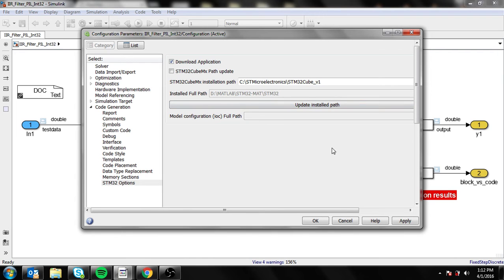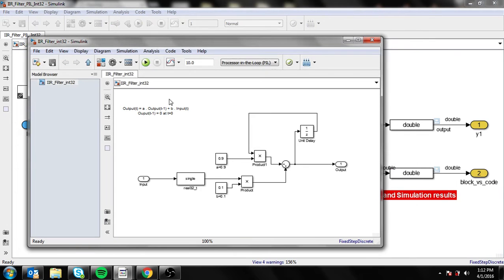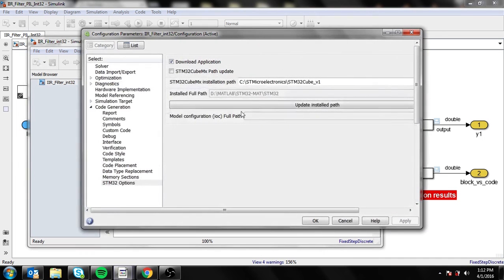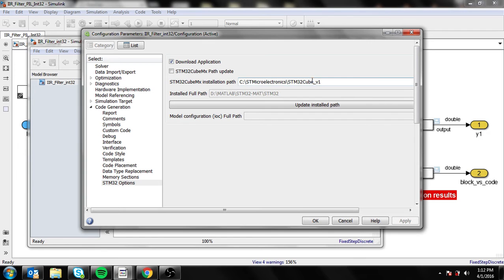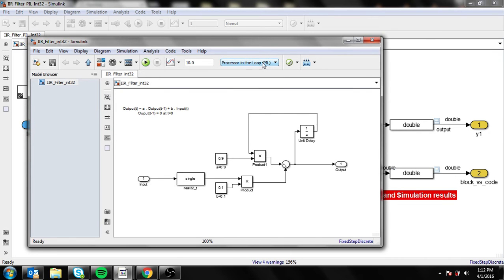right folder for your STM32. One thing you need to note is that in the PIL block, it should have the same values: the folder directory, the STM Cube, and the STM32 MAT. Also, it should be set as processor-in-the-loop.